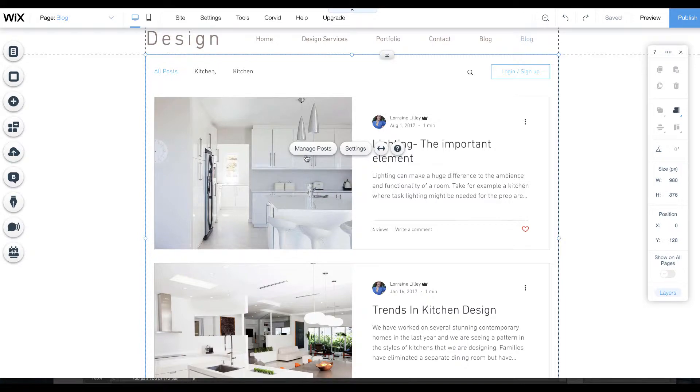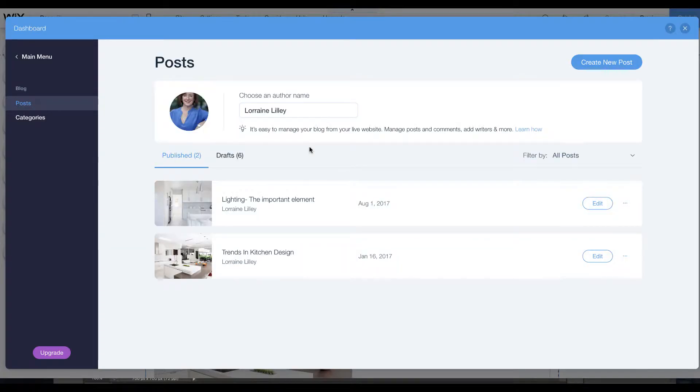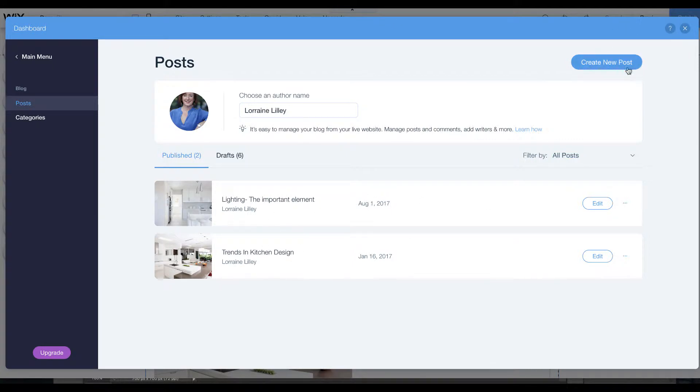Hit manage posts. It brought in my posts from the old blog. Here you can see and we can just go ahead and create our new ones.